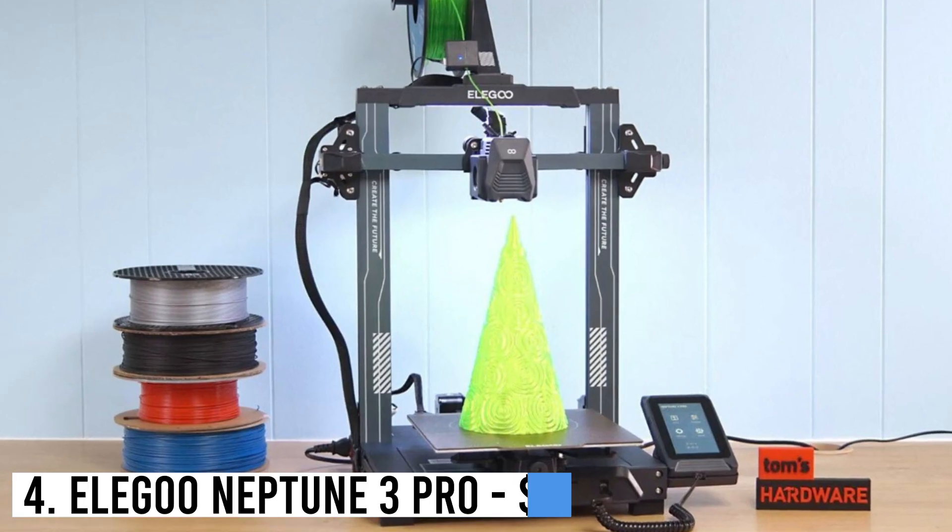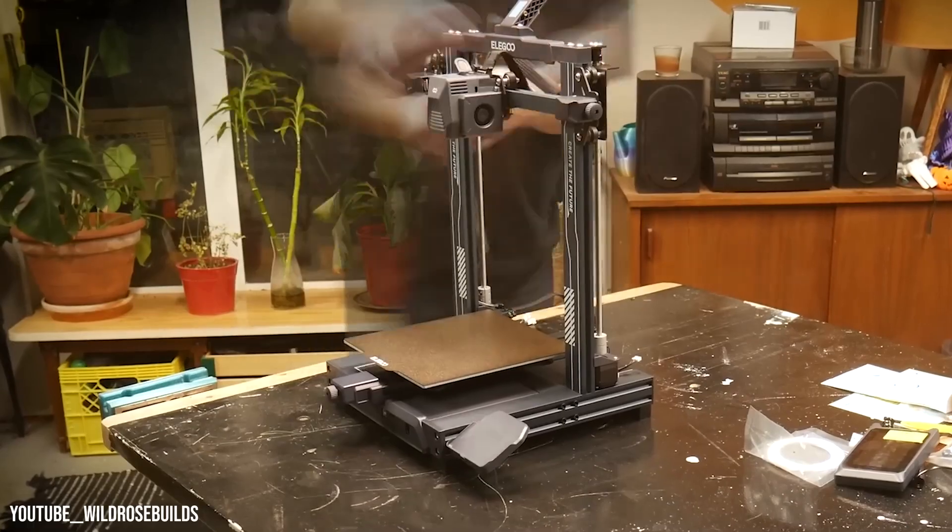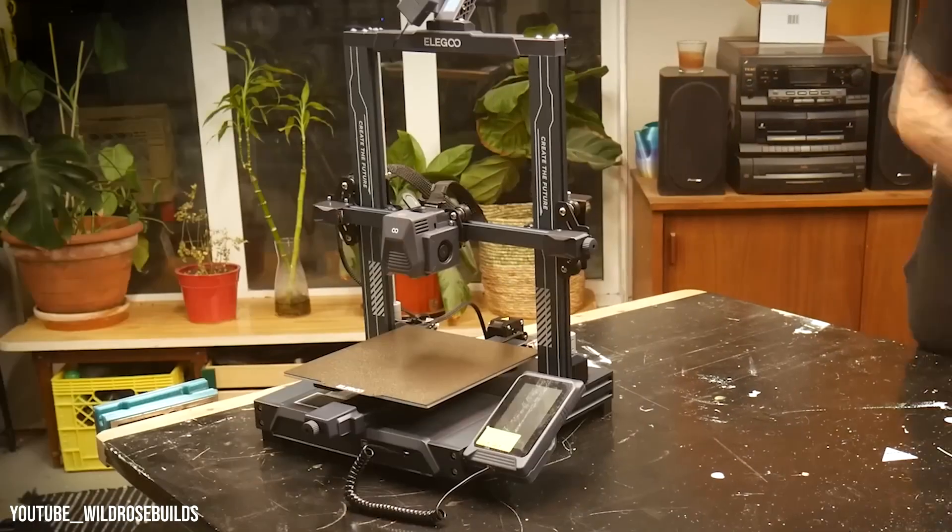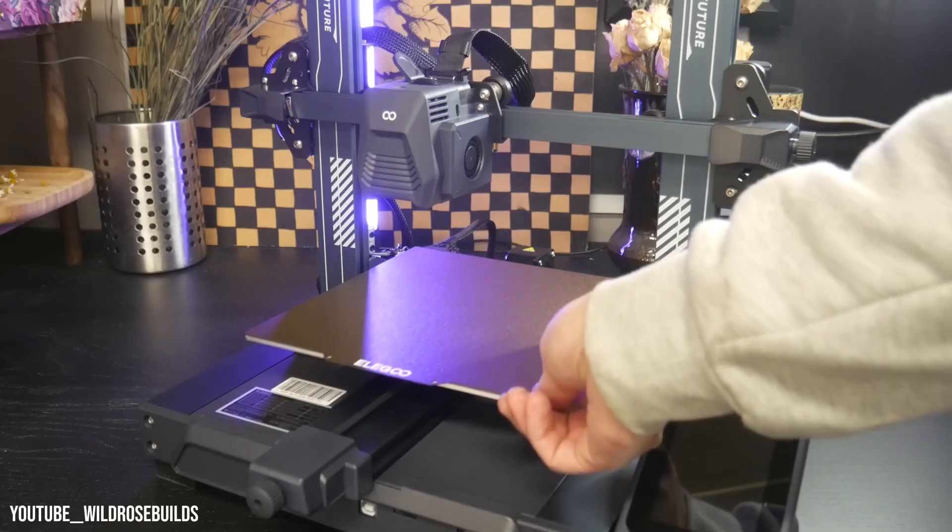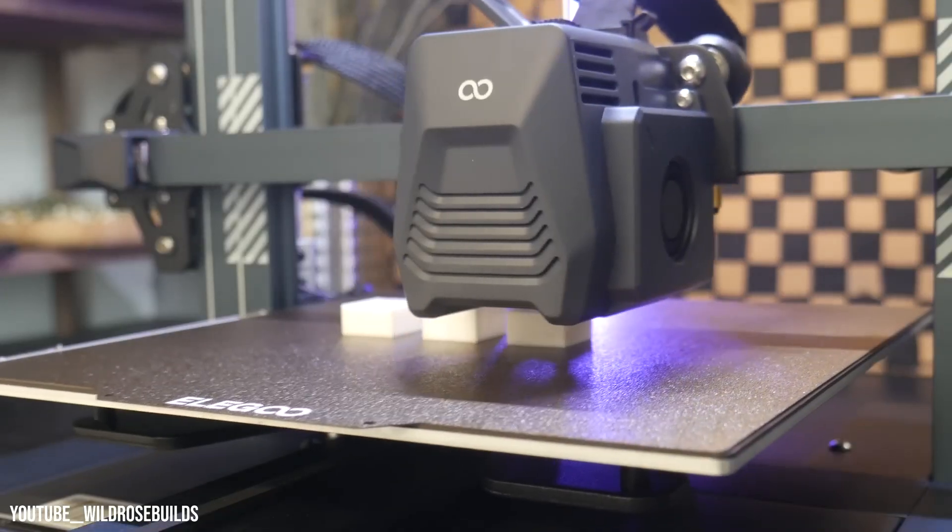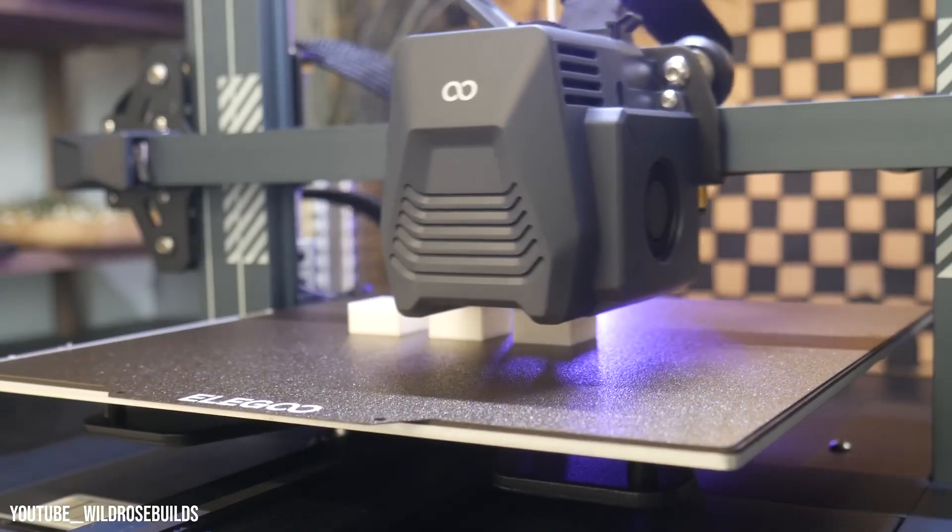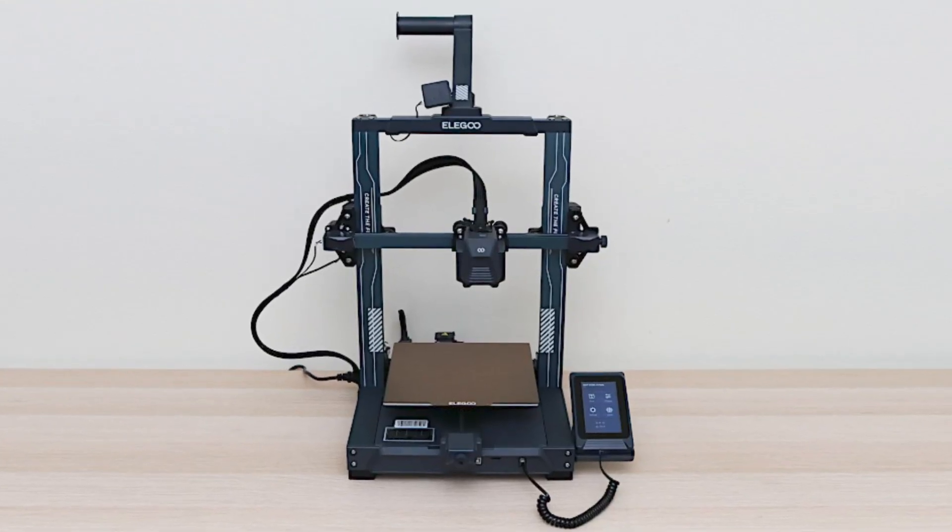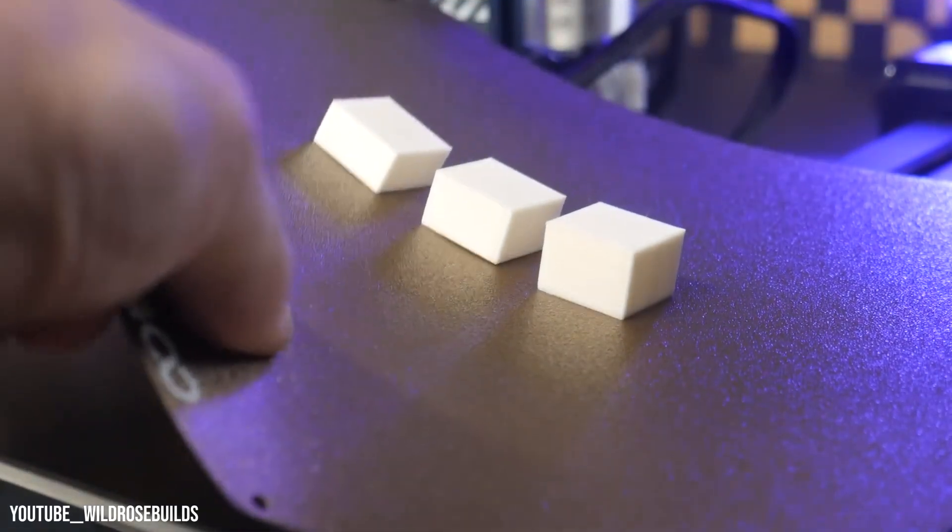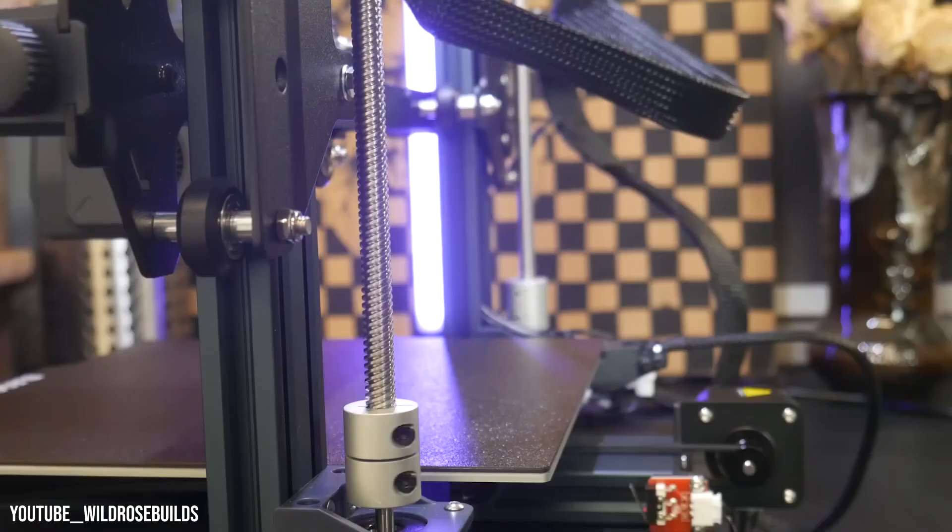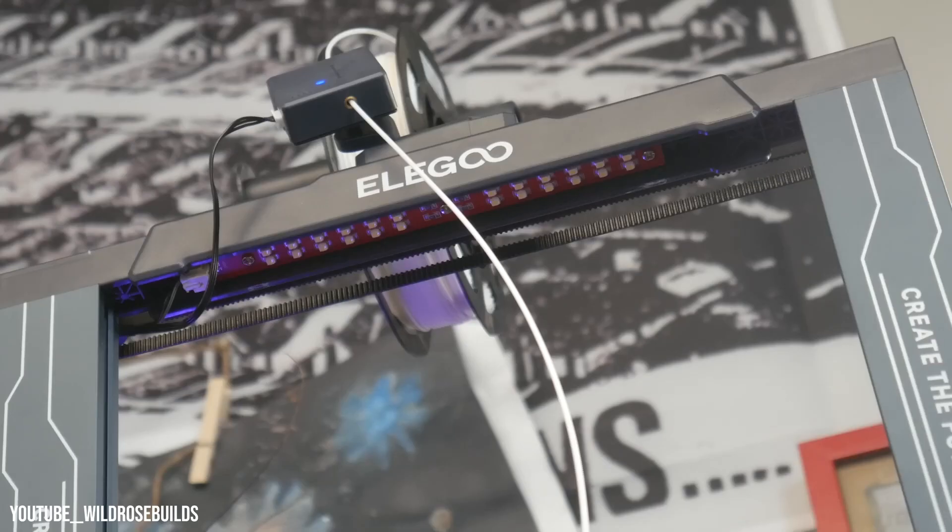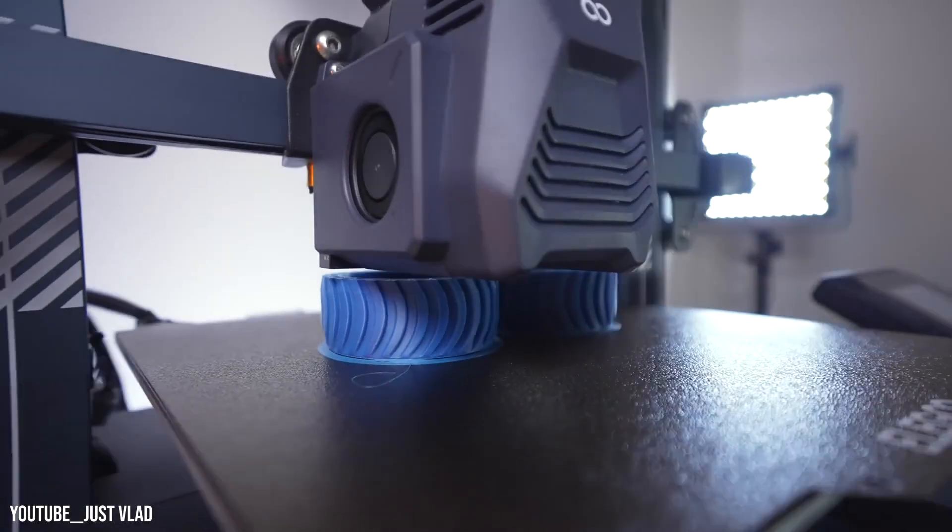Number 4: Elegoo Neptune 3 Pro, $229. We recommend beginners to choose the Neptune 3 Pro 3D printer. It is reasonably priced, easy to assemble, and has a user-friendly leveling system. Within an hour, anyone can set it up and start producing high-quality prints. The printer features a direct drive, a convenient 36-point auto bed leveling system, a flexible PEI steel sheet for easy print removal, and even a built-in task light. It excels at printing with both PLA and PETG filament, and it handles flexible TPU filament effortlessly.